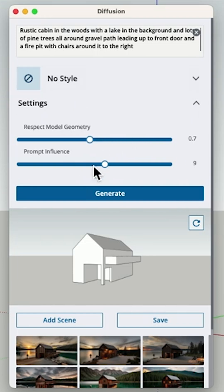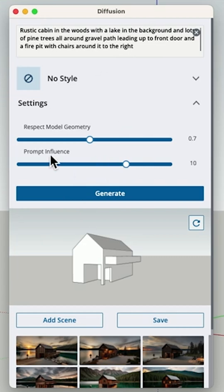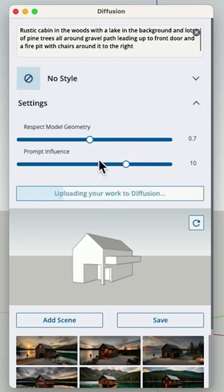And in the prompt, I could say, okay, lean harder into what the prompt says than worry about what's in the geometry. And I can basically play around with these and get very different results.